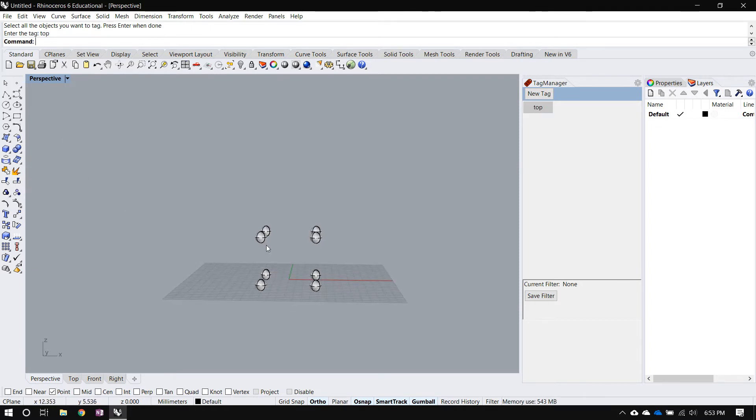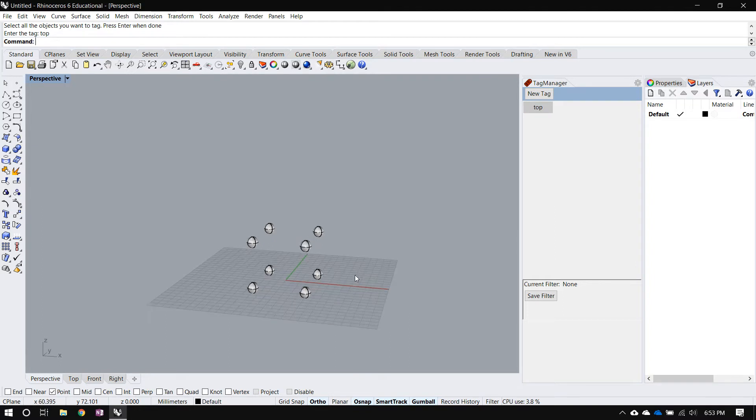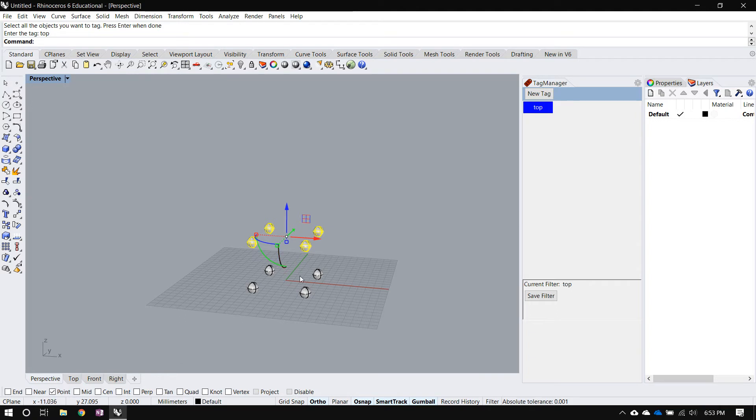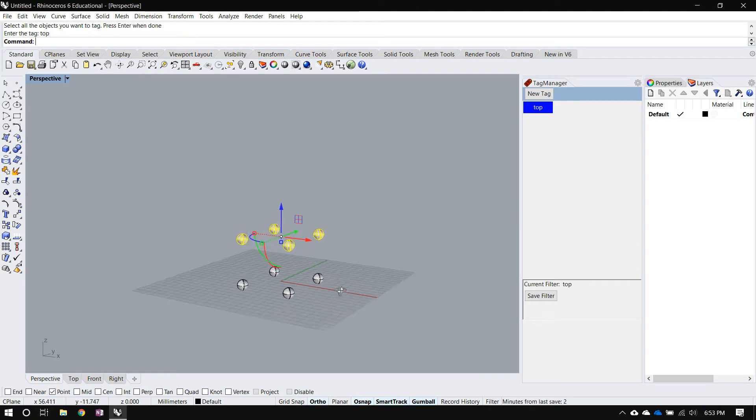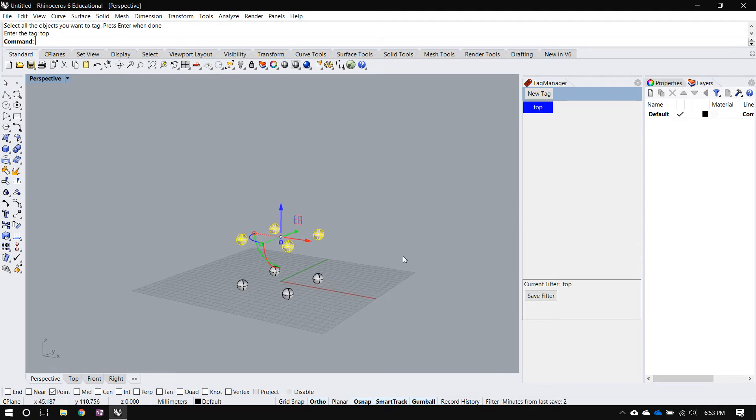As soon as I did that you can see that a new tag label popped up here in the panel. So I can use that label to perform a selection. So if I click on that, that'll select all the objects that have that particular tag.